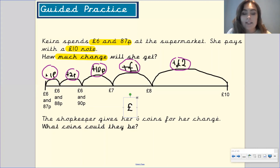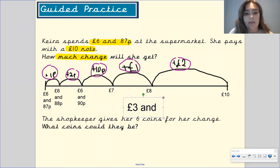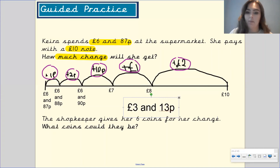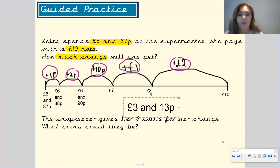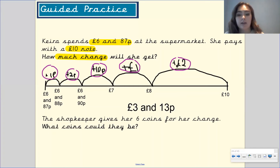Pause the video and add together the amounts shown to find out what change she is going to get. Let's add our pounds first: two pounds add one pound equals three pounds. Then ten pence add two pence add one pence gives us 13 pence. So she has got three pounds and 13 pence change.